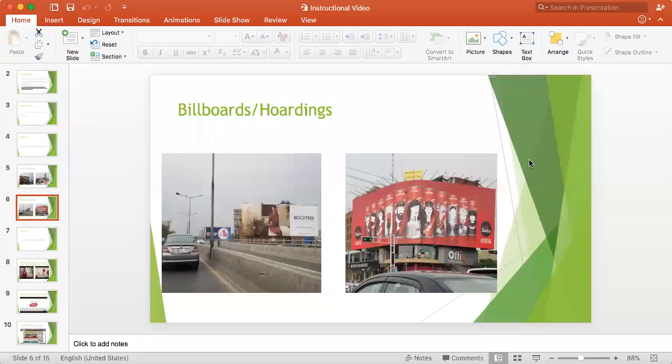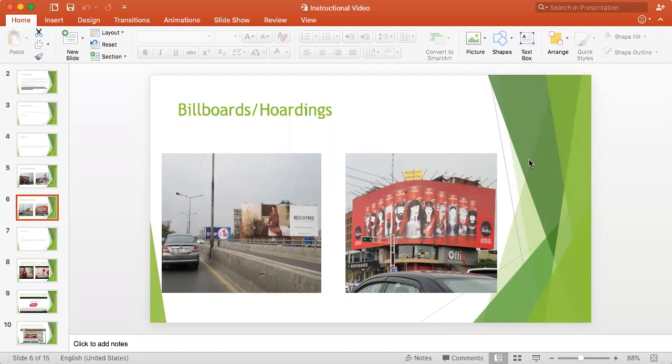Hello students, welcome back to the second part of the instructional video. In my last video I was talking about pamphlets that have advertisements of different eateries in my area.